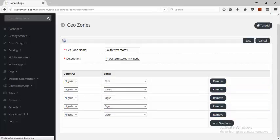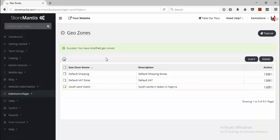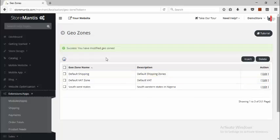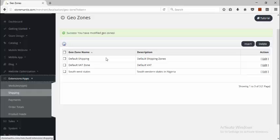I'll click Save. You can now see the geo zone Southwest states has been defined and we'll use it later. Next, if you want to set up the shipping method proper, shipping methods are for creating easy ways for your customers to specify the kind of shipping that they would like to use for their orders. To begin, I click Extension Apps and go to Shipping.